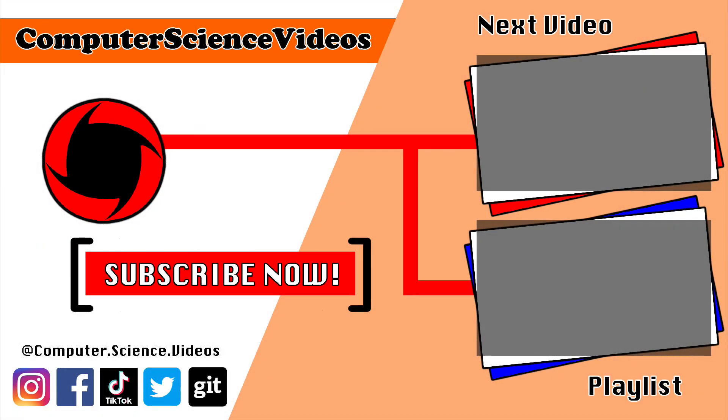Thank you for making it towards the end of the video. Be sure to subscribe to my channel Computer Science Videos. Be sure to check out the previous video on screen now, or you can click on the playlist and watch all the journey for Computer Science Videos from the start until now.